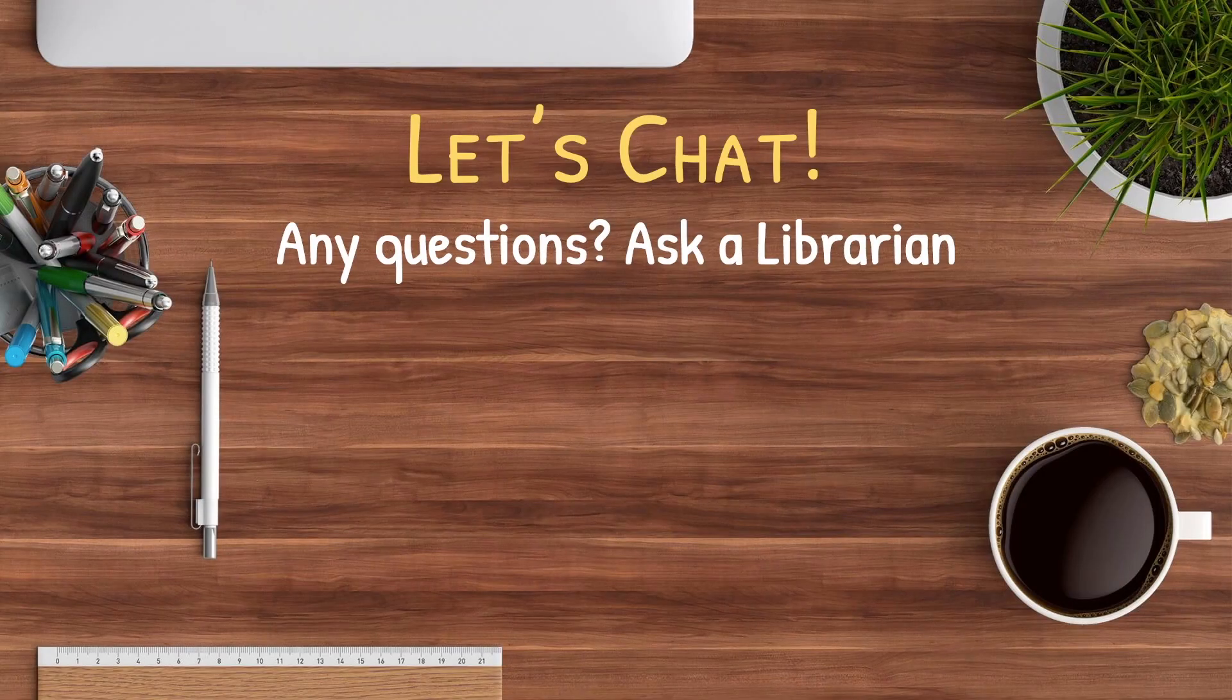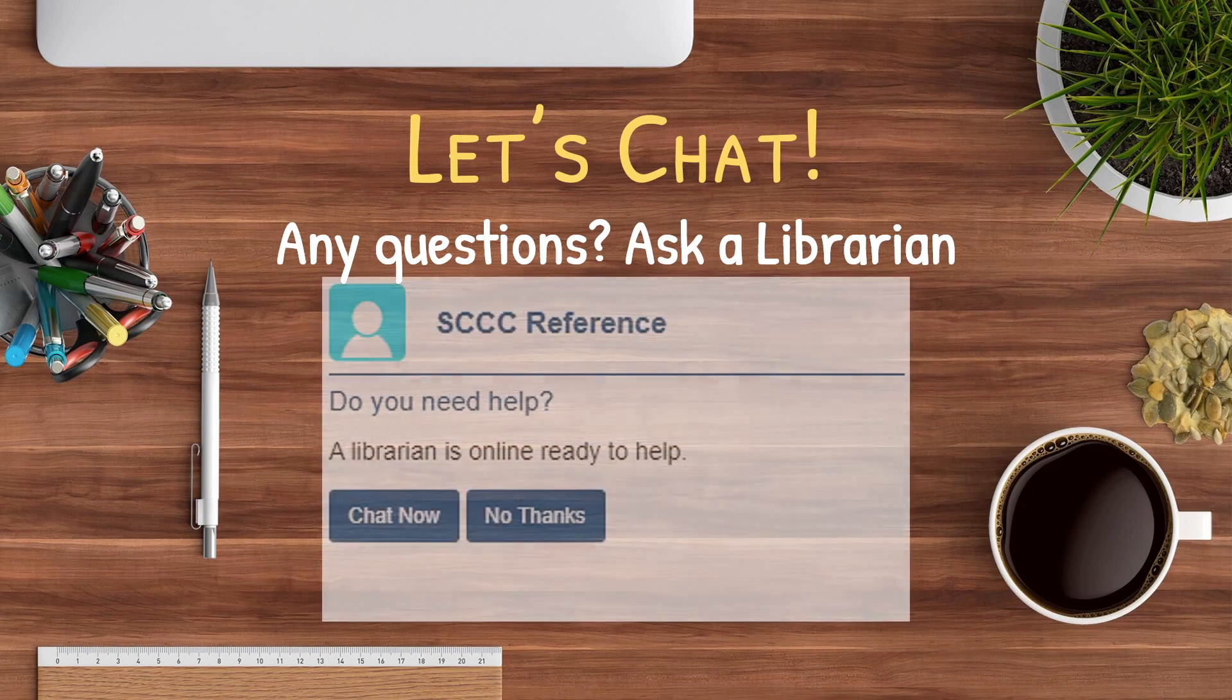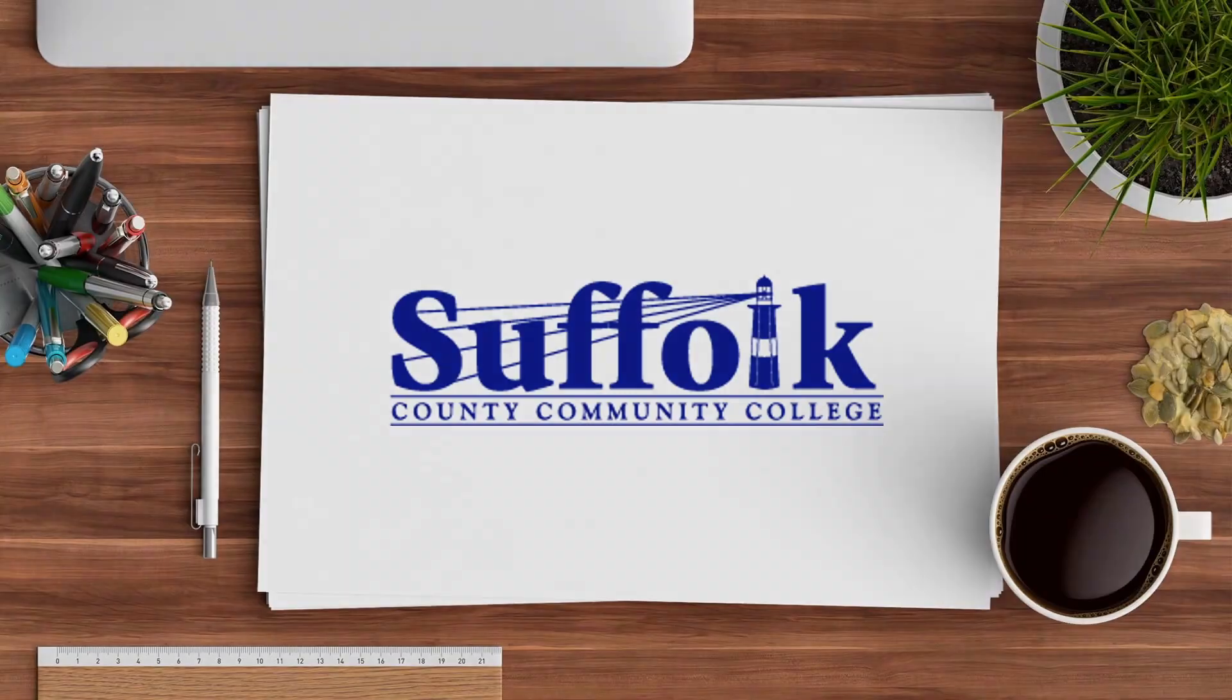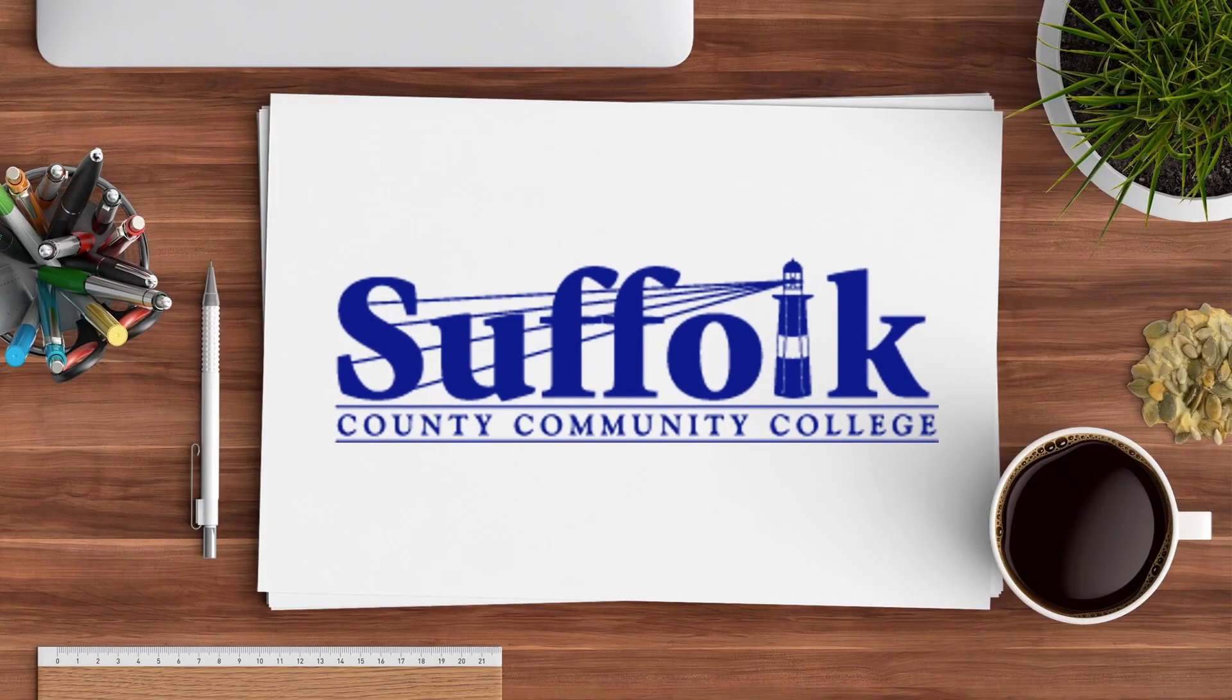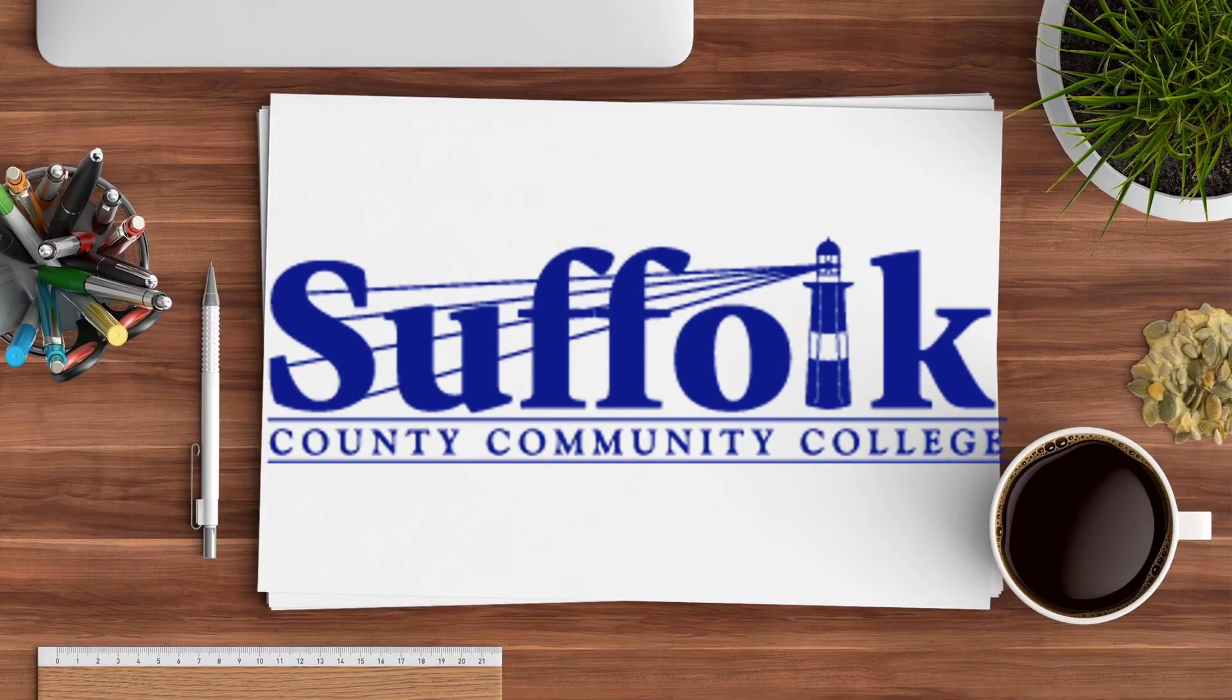As always, librarians are here to help. Throughout the research process, you may notice a prompt asking if you wish to have assistance. Clicking chat now will connect you to a librarian, as long as the library is open.